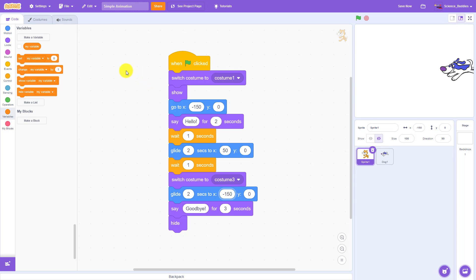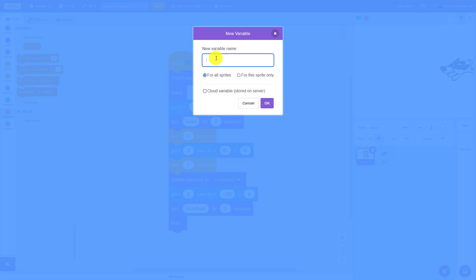You can create a variable by clicking the make a variable button. You will then get a pop-up window that asks you to give the variable a name. You can call the variable whatever you want, but you should give it a name that makes sense for what you are using it for.